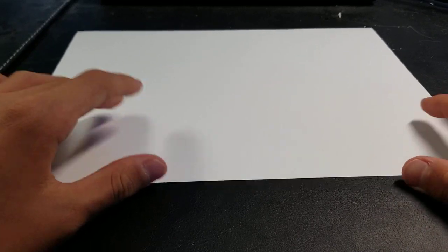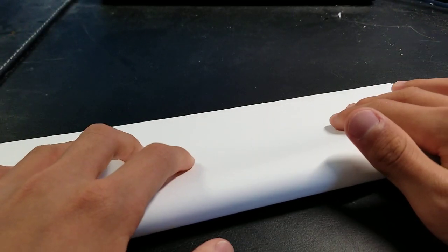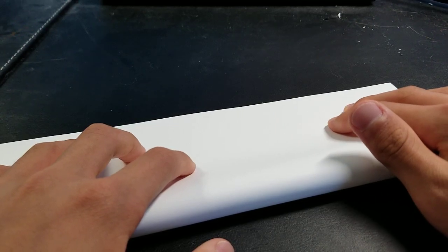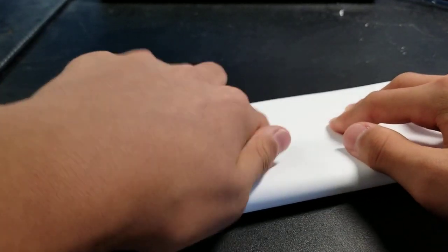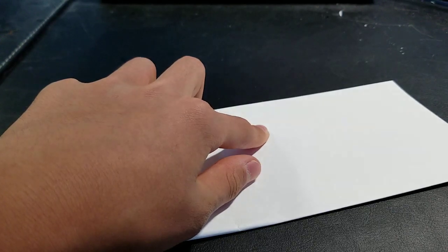You need one piece of printer paper, 8.5 by 11. First you want to fold it lengthwise and then crease.